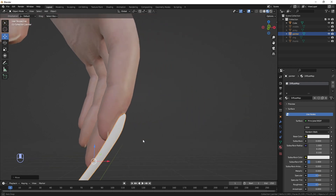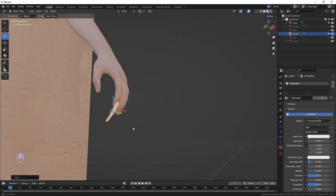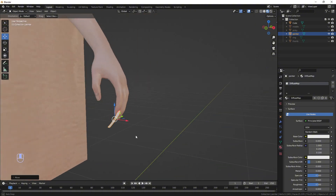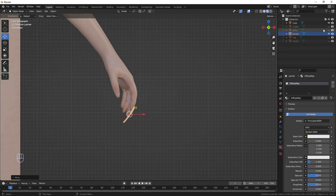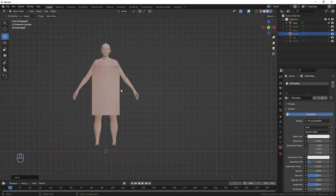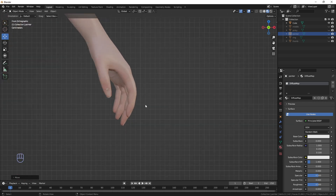It doesn't have to look super perfect, just enough to know that it's on the actual finger. That's pretty much how you do that. I'm just going to fast forward through the rest of the nails — mine may not be perfect, but on your end if you want it as perfect as possible, do it that way. When I come back I'll show you how to mirror it to the other side so we don't have to do the same thing again.